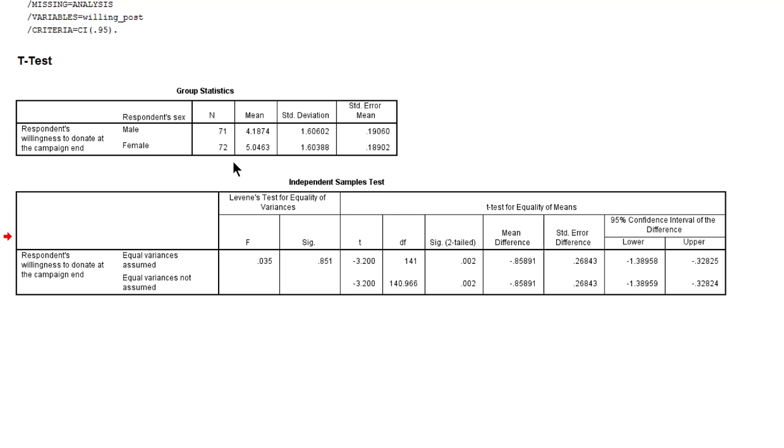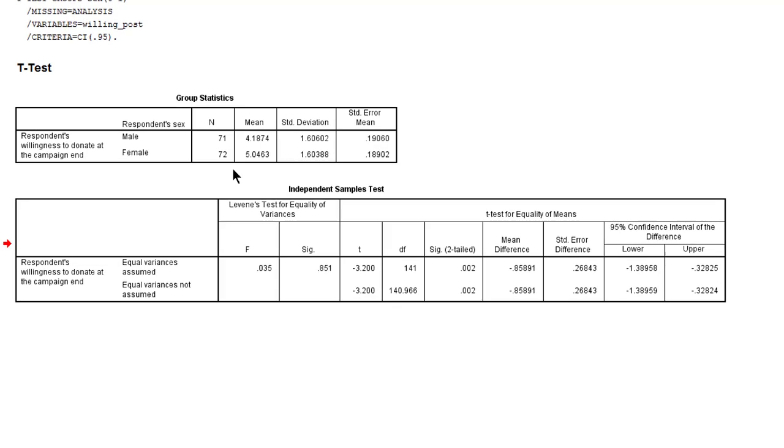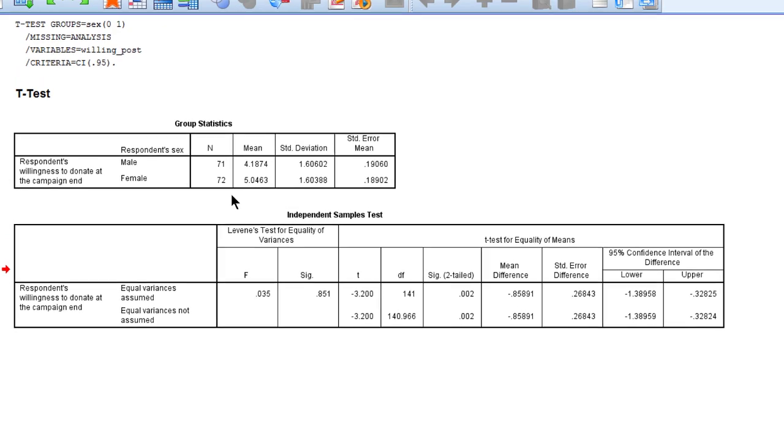If our sample would have been much smaller, below 30, we would have to assume that the variable, willingness to donate, is normally distributed in the population, both for males and females. We can't really check that.